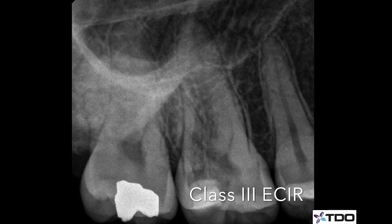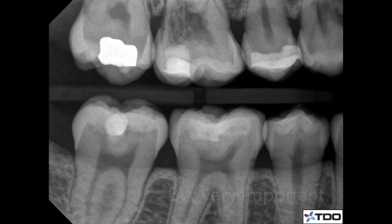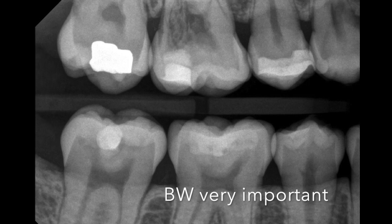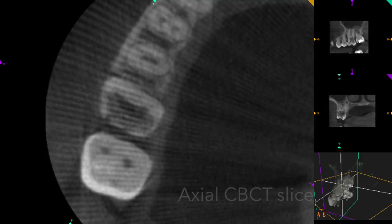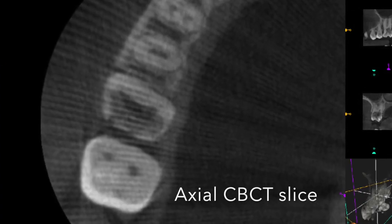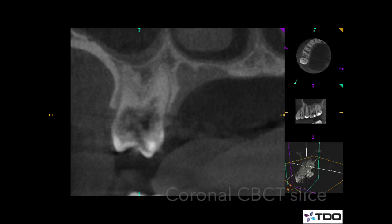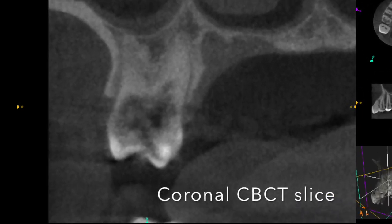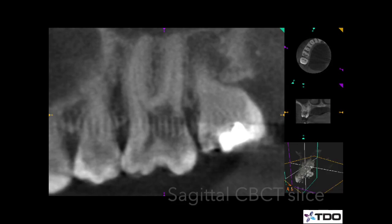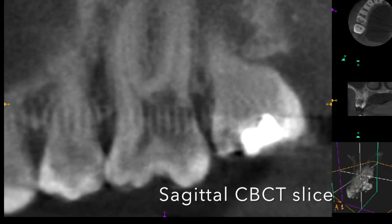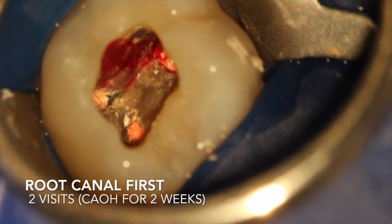We see these often. There are three things that are really needed for external root resorption: microorganisms in the sulcus, natural cementum defects, probably some genetic component, and some trauma to the PDL — the periodontal ligament — probably from orthodontics or from other trauma.